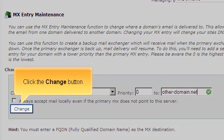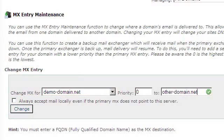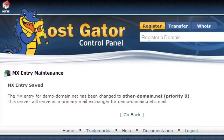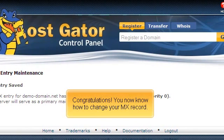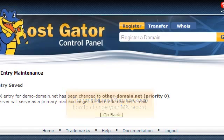Click the change button. Congratulations. You now know how to change your MX record.